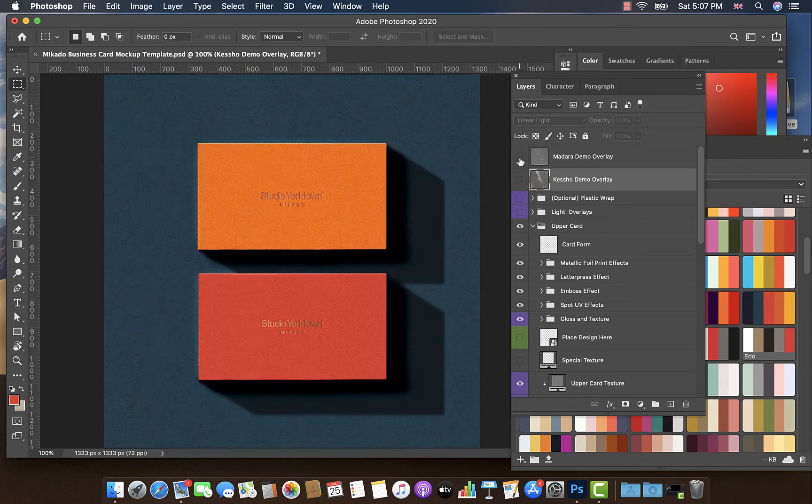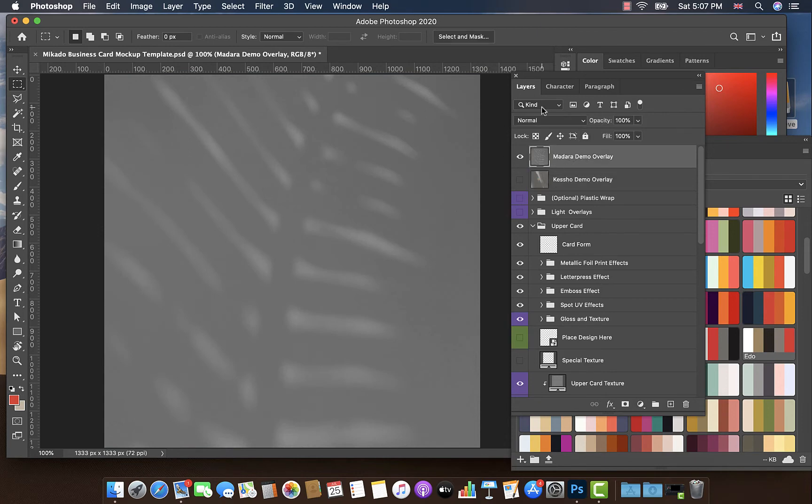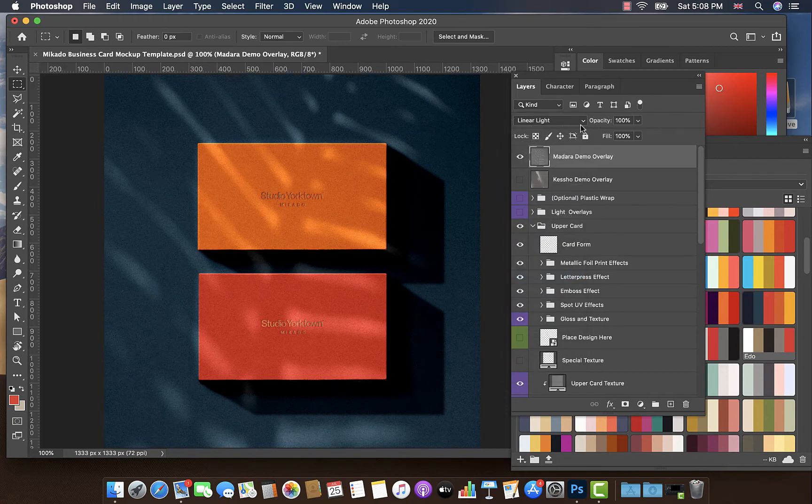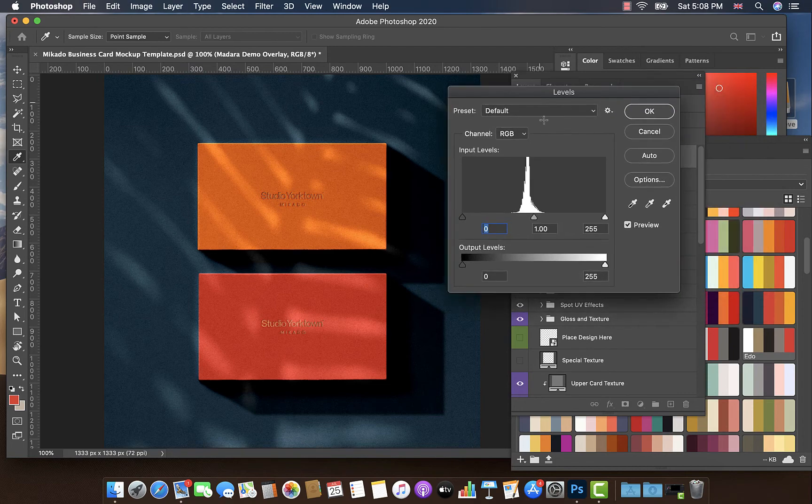We are going to try that again with a Madara overlay. So let's change this to linear light. I just want to make this pop a little bit more.